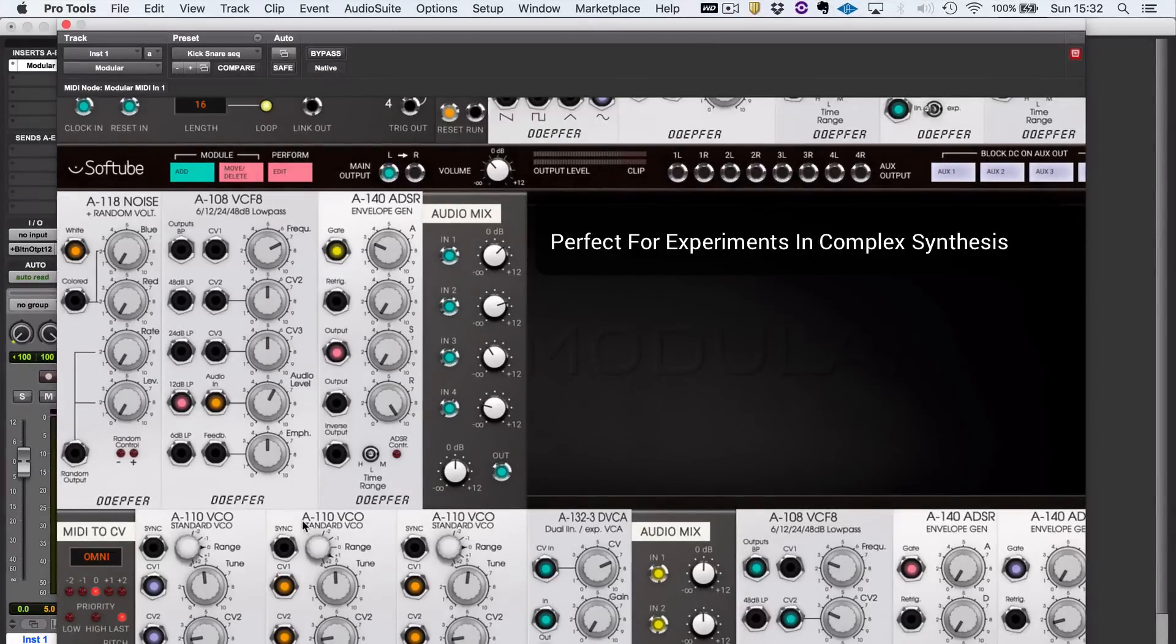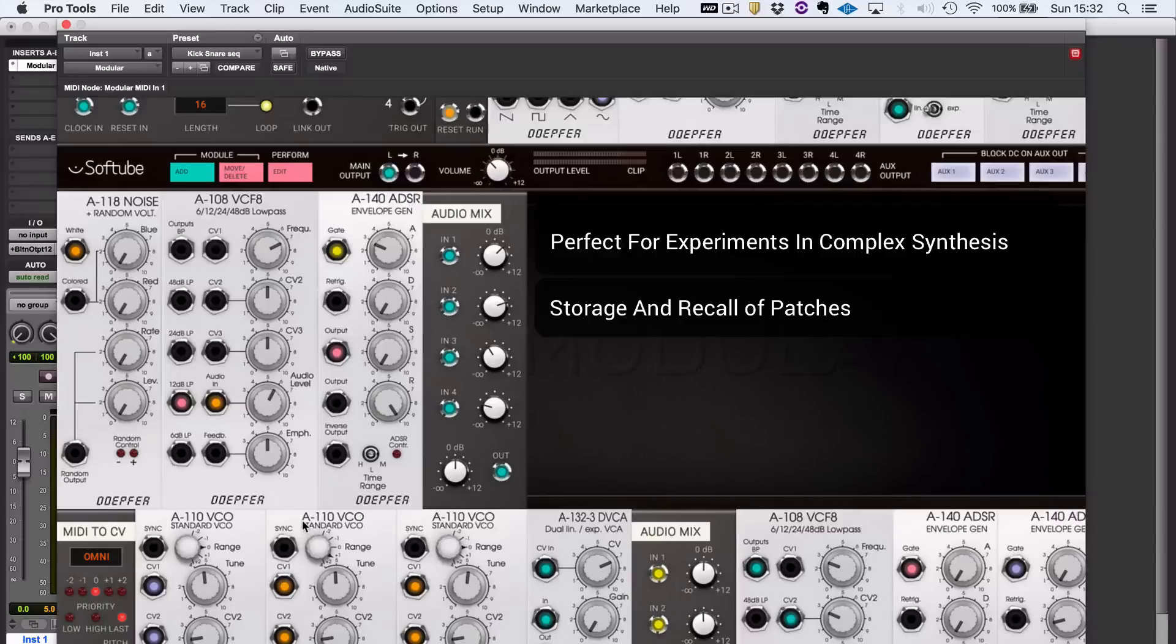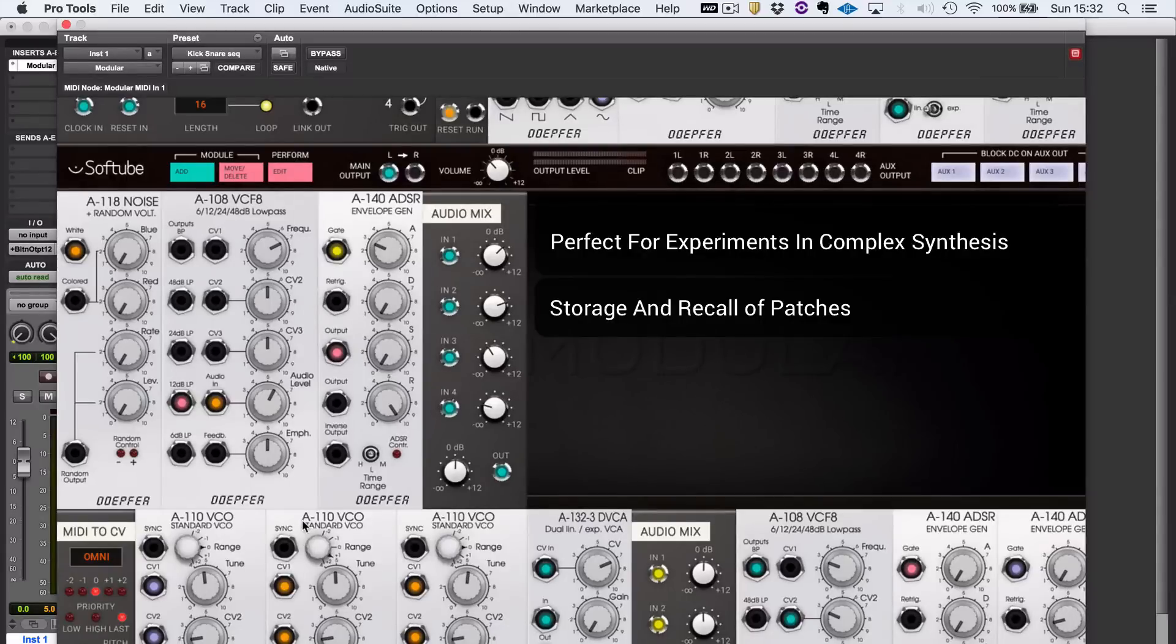Unlike a hardware modular synthesizer, you can store your patches, which is certainly a big advantage. On the downsides, my only real criticism would be that interaction with it isn't as immediate or as much fun as with a physical modular synthesizer. Of course it isn't.